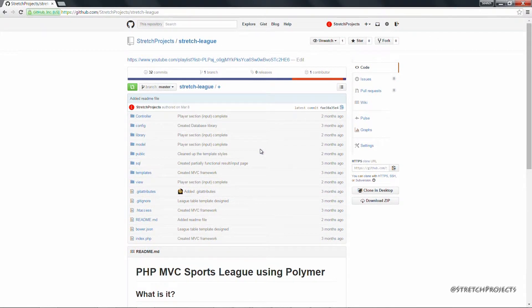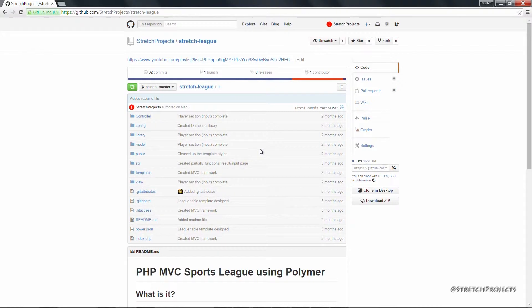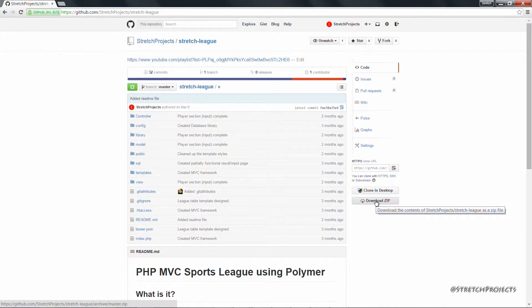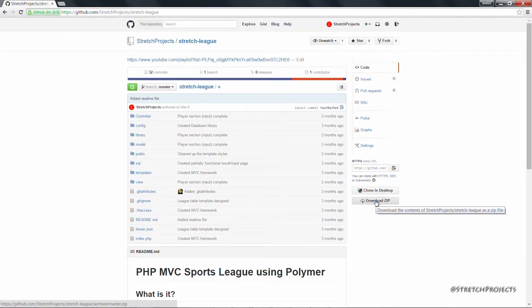If you don't want to get too in-depth with how Github actually works, you can of course download this file as a zip file, which you can then extract into your local working directory and then begin to work on this project yourself.